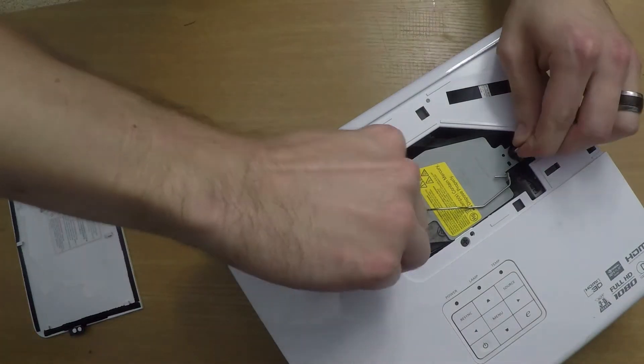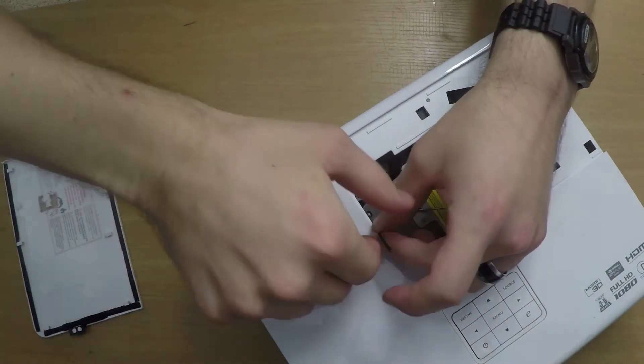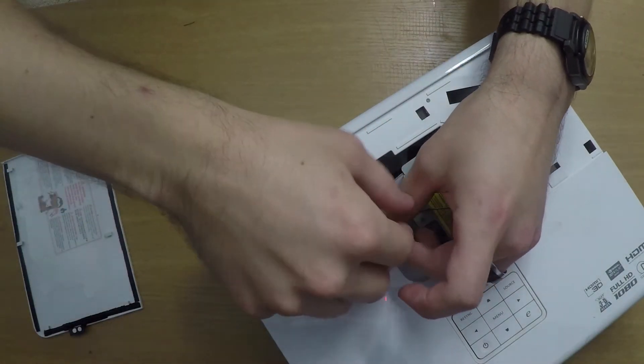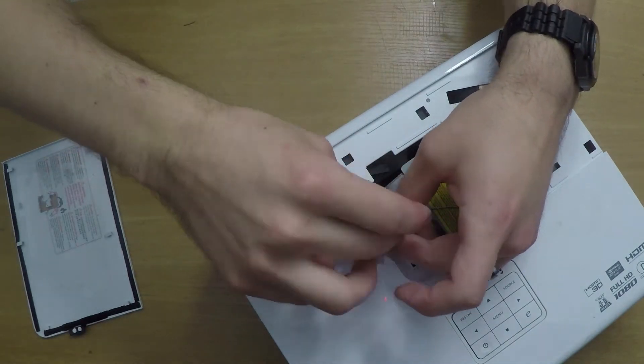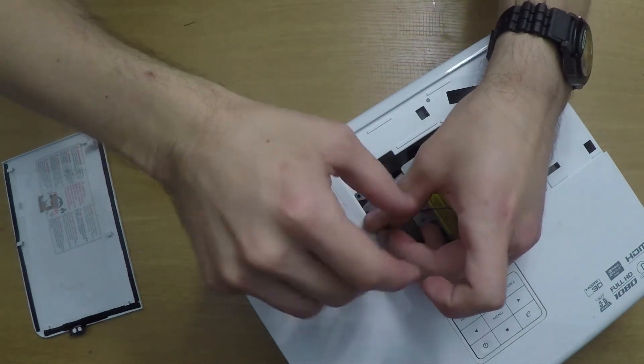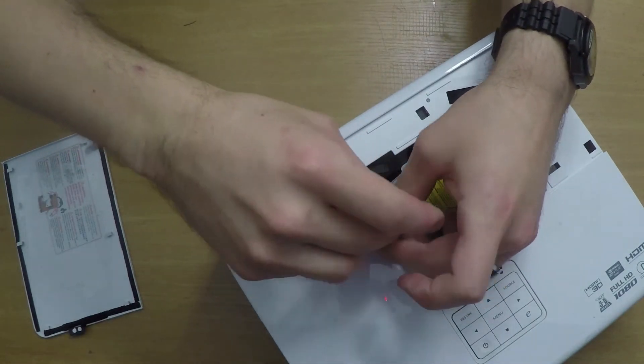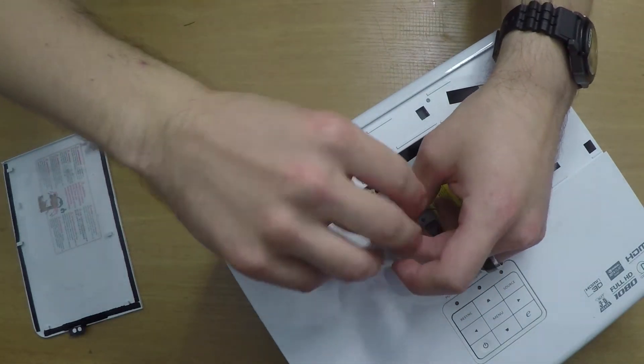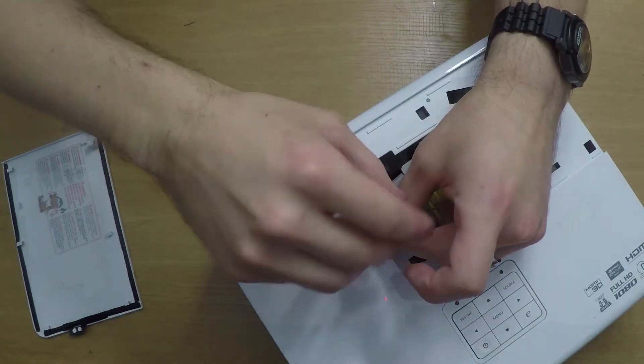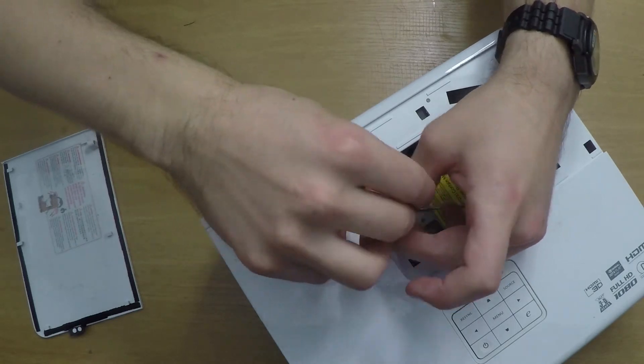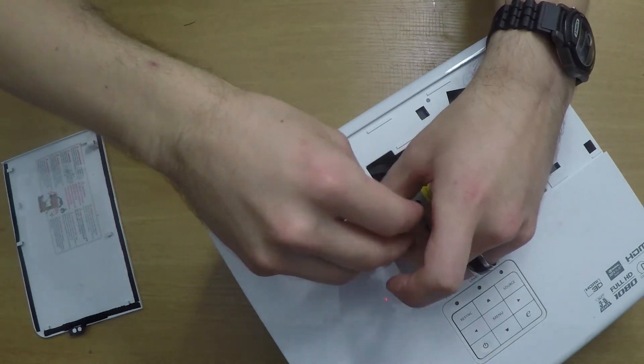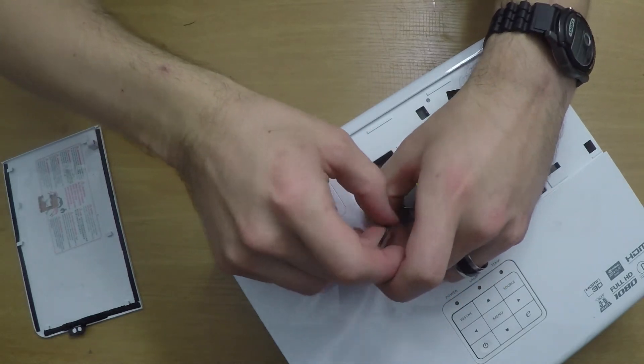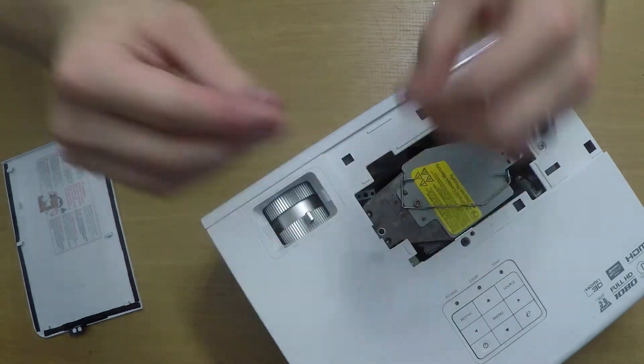There'll be one screw holding the projector lamp in. The screw I have in there uses an allen head, but the standard screw that's used in an Acer projector is a Phillips head, so you're going to want a Phillips head screwdriver handy to take this screw out.